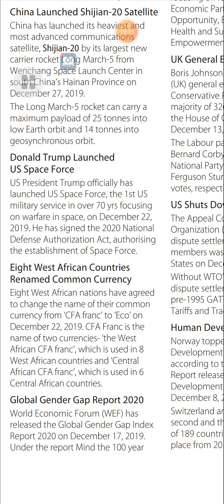Eight West African Countries Renamed Common Currency: Eight West African nations agreed to change the name of their common currency from CFA Franc to Eco on December 22, 2019. The CFA Franc refers to two currencies: the West African CFA Franc used in eight West African countries, and the Central African CFA Franc used in six Central African countries.